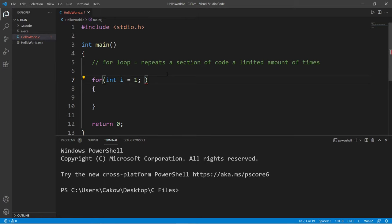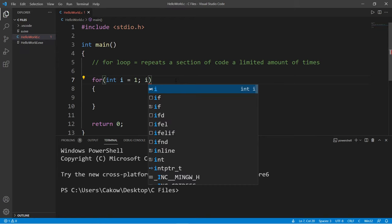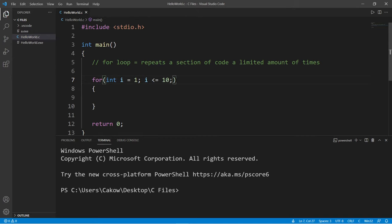There are two more. The second statement is a condition: how long should we continue repeating this code? Let's continue this for loop as long as i, our index, is less than or equal to 10. Then add a semicolon at the end. That is the second statement.